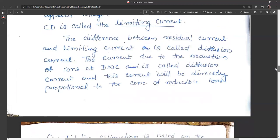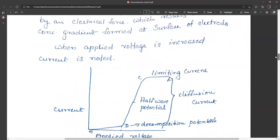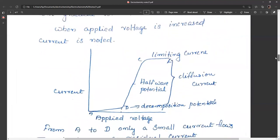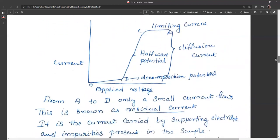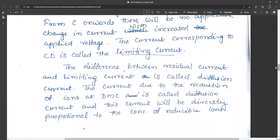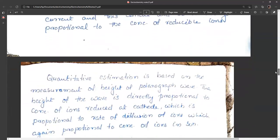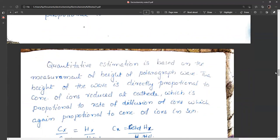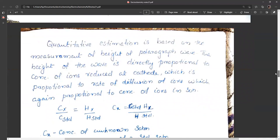The difference between residual current and limiting current is called the diffusion current. Residual current is at point D, limiting current at point C, and the difference between these two is the diffusion current. The current due to reduction of ions at the dropping mercury electrode is called diffusion current, and it is directly proportional to the concentration of reducible materials. Quantitative estimation is based on measurement of the height of the polarographic wave.